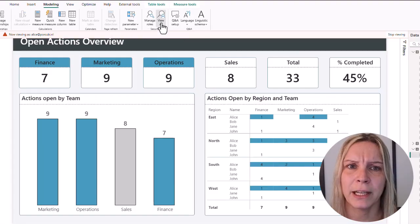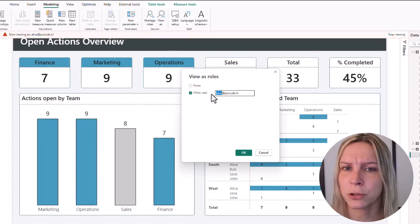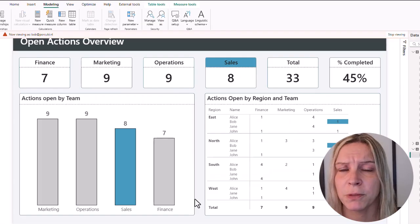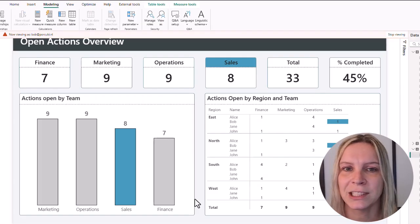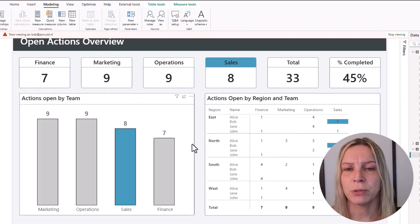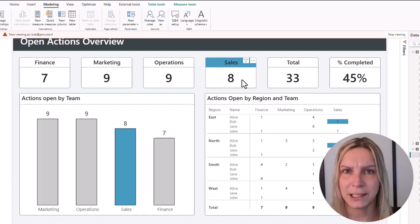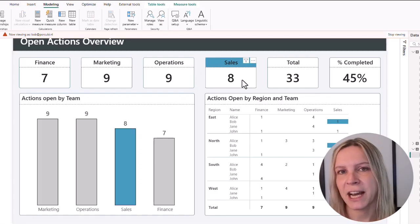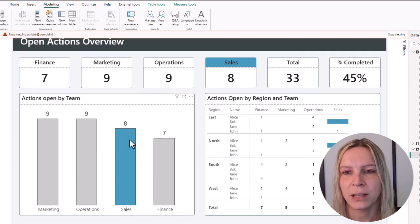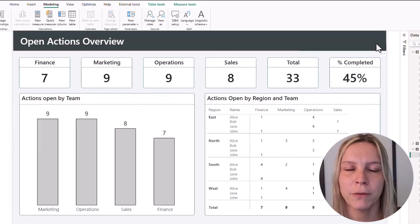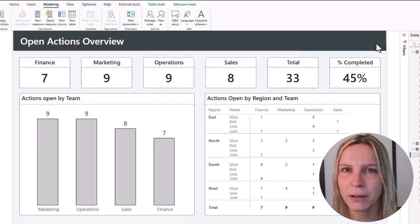Let's have a look at someone else. Bob is only responsible for one thing — the open actions in sales. So when he opens the report he sees the KPI for sales marked, so his attention is guided to that, and also in the column chart and in the table he easily sees his open actions. If we click 'Stop Viewing' we go back to the normal report.